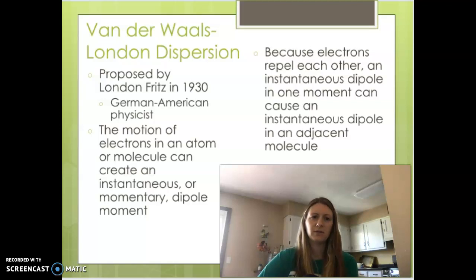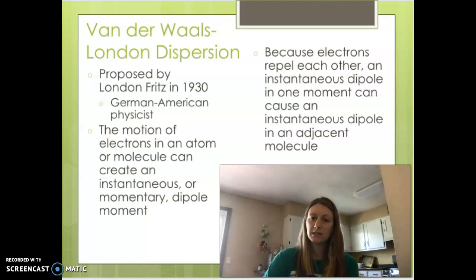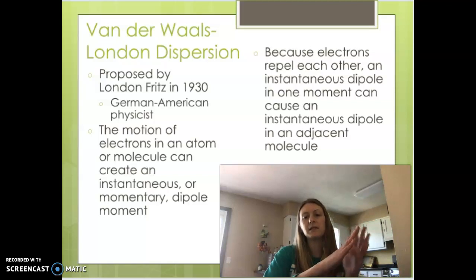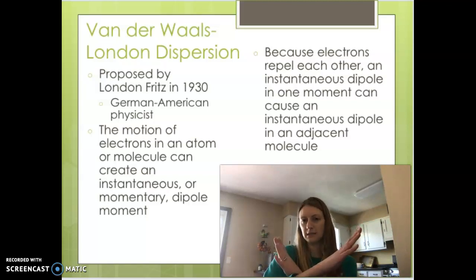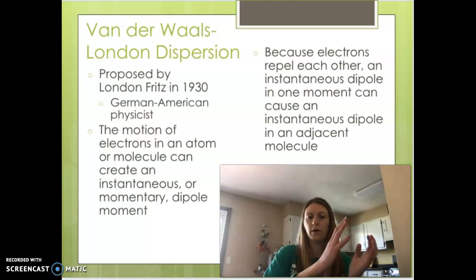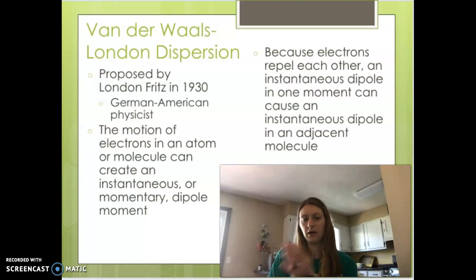Your electrons are constantly moving — they are never stationary. At any point in time, because they move randomly, they can gather to one side of the molecule. If they all gather to one side, that makes this side slightly negative and the other side slightly positive, creating an instantaneous dipole moment.